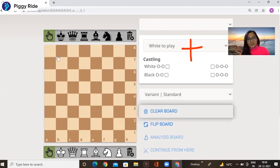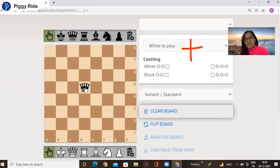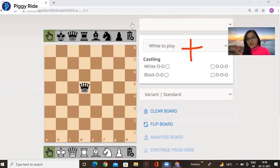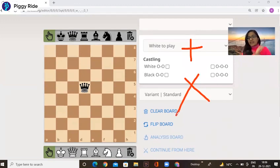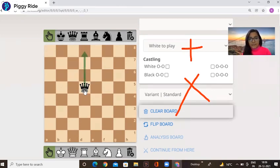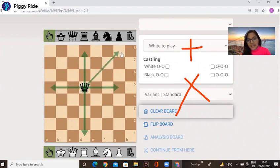Now today we talk about how the queen moves. The queen is a very strong piece — it has the power of two pieces combined: the rook and the bishop. We already know the rook moves like a plus and the bishop moves diagonally like a cross. So the queen moves like a rook — up, down, right, and left — as well as diagonally like a bishop.